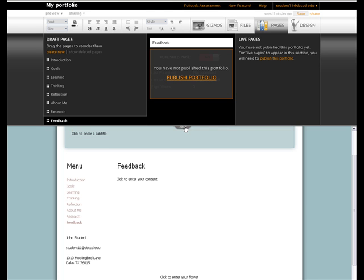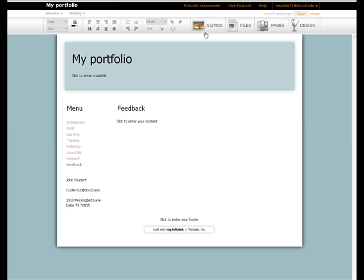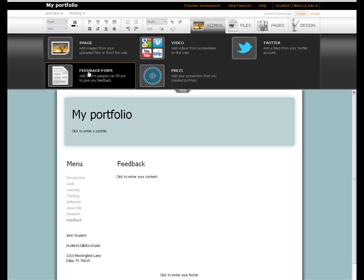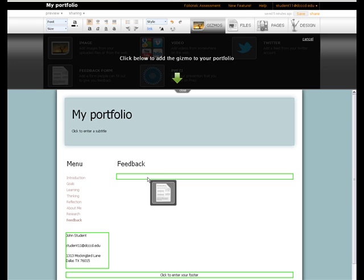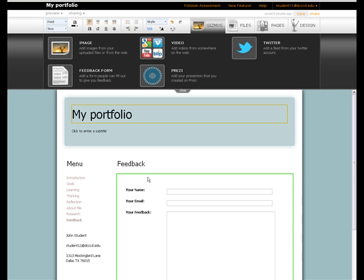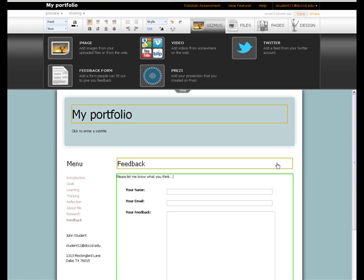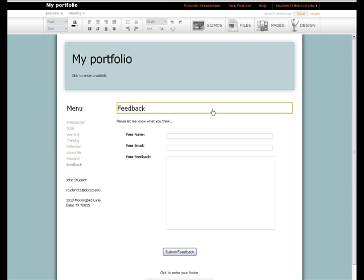Now we can go back to the Gizmos tab. Click on Feedback Form. Click into the page and add the Feedback Gizmo. We can also edit the text here to let somebody know what we want them to do. Now when we share this portfolio, those who view it can let us know what they think.